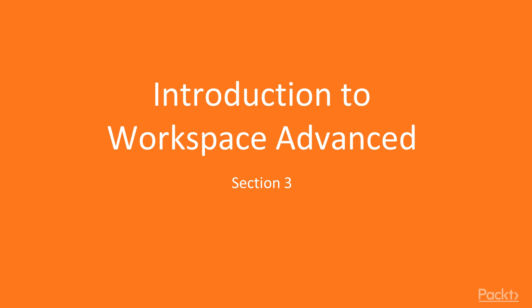Welcome to the section on Workspace Advanced. We've spent enough time poking around Cognos and learning Cognos Connection, so let's actually start doing the fun stuff, which is building reports.